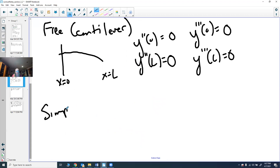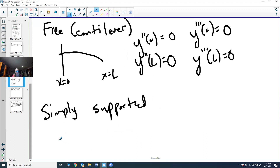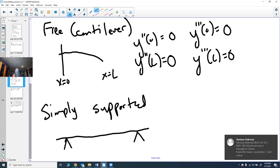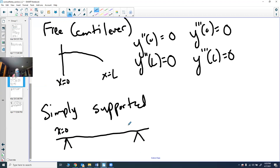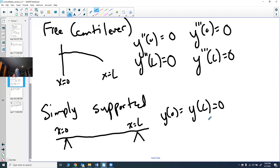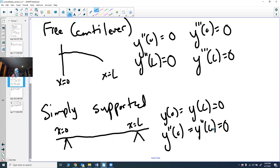The last support type is simply supported, where the beam just rests on supports at both ends with X=0 and X=L. No vertical movement occurs at the supports, so Y(0)=0 and Y(L)=0. However, there can be some slope but no bending moment at the ends, giving Y''(0)=0 and Y''(L)=0. You need to identify which support type applies before solving.